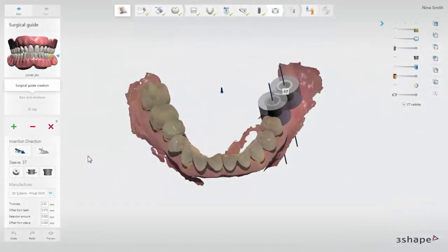In this video we will show you how to design a surgical guide in 3Shapes Implant Studio. This step comes after the implant treatment has been planned.